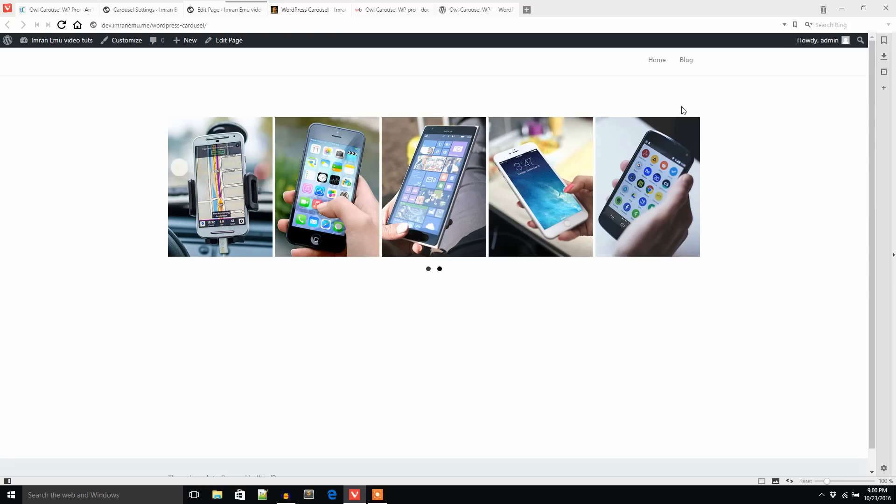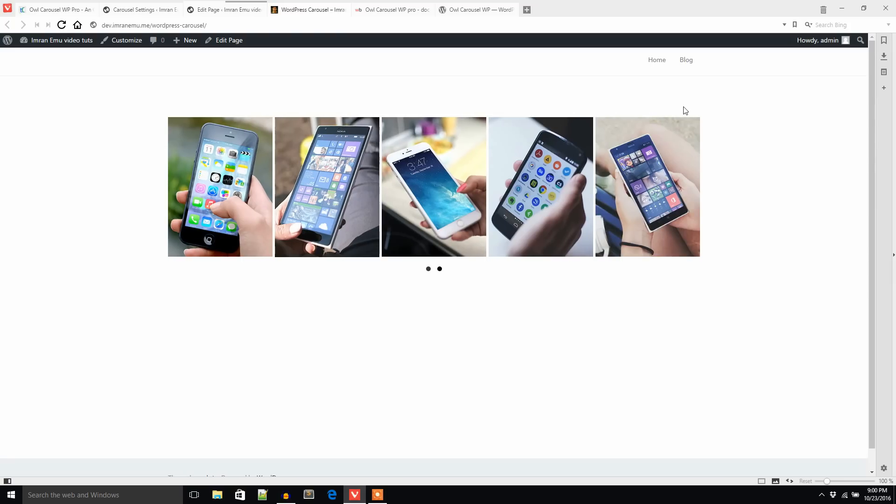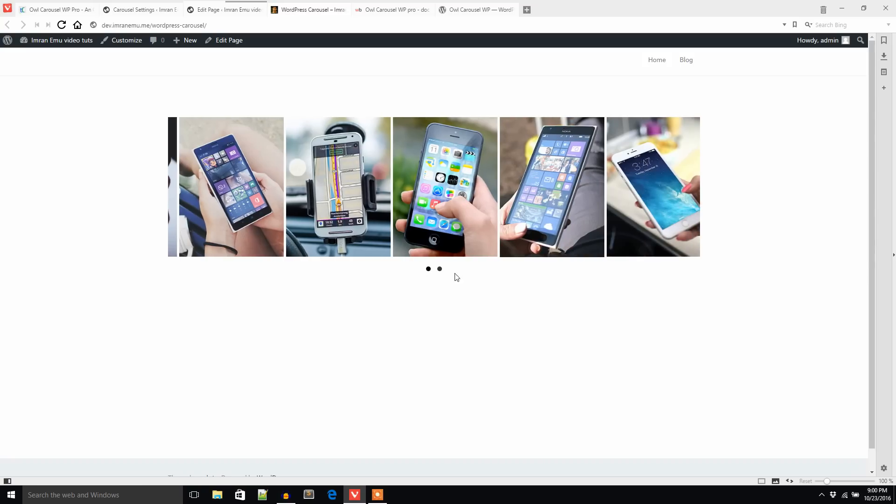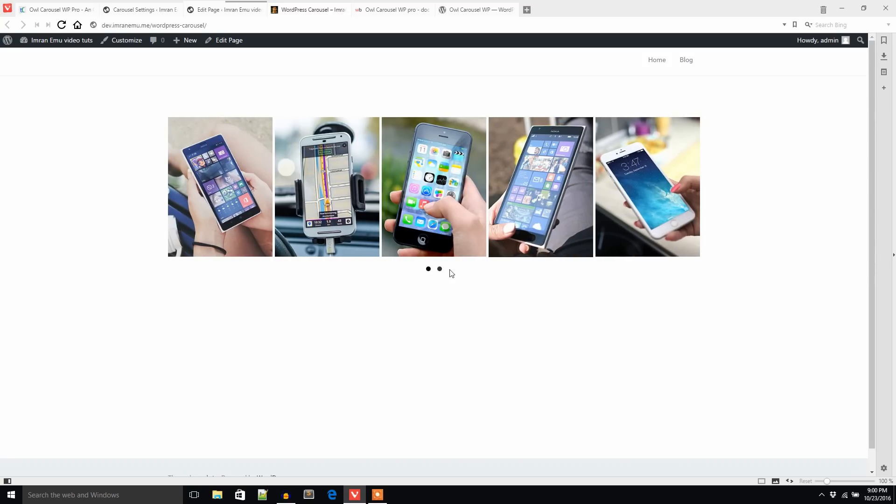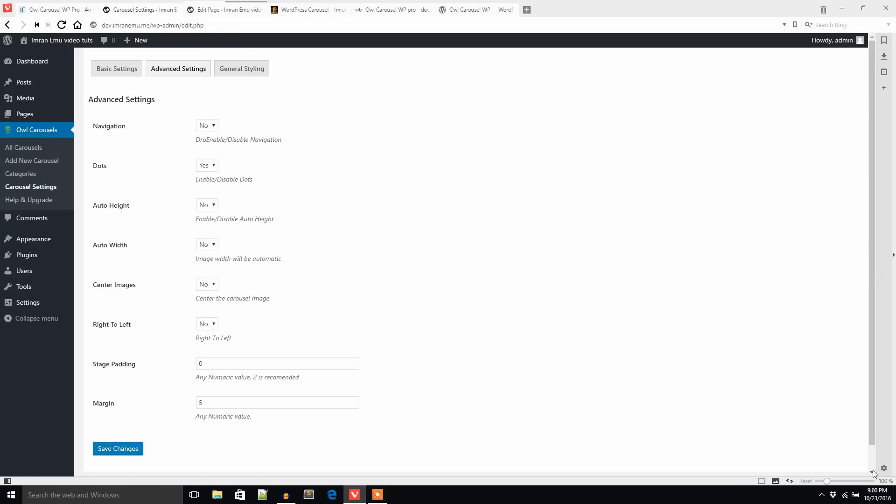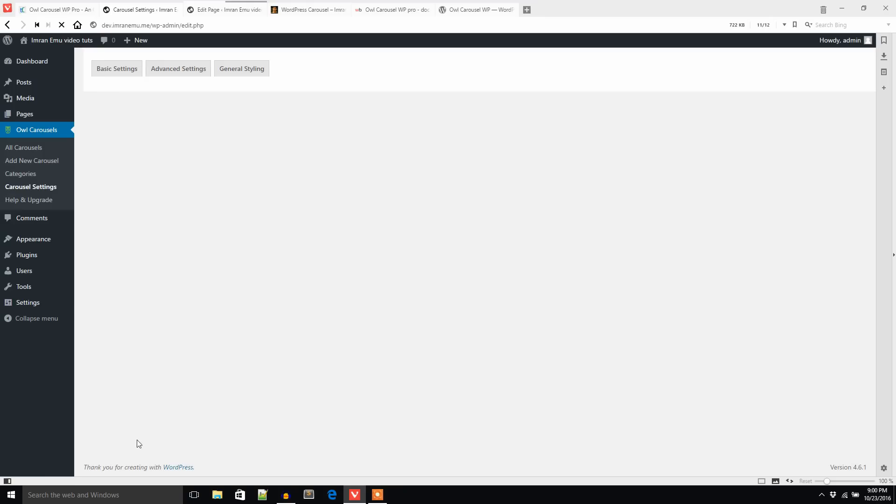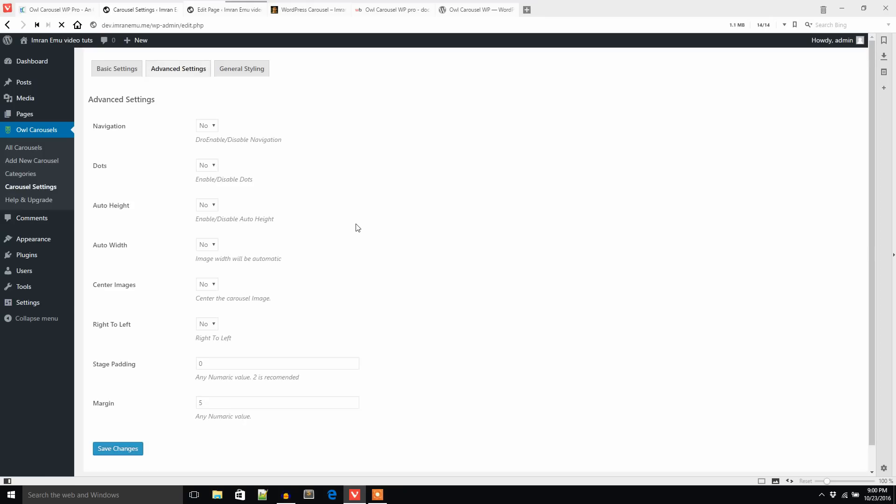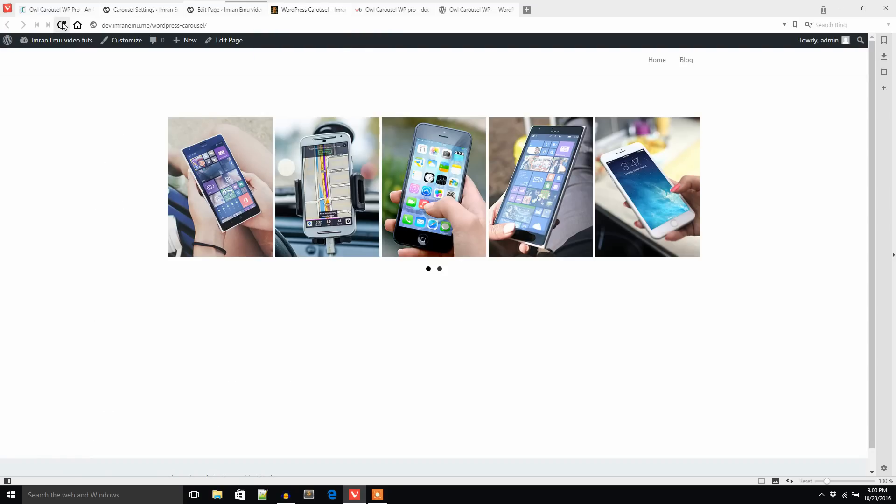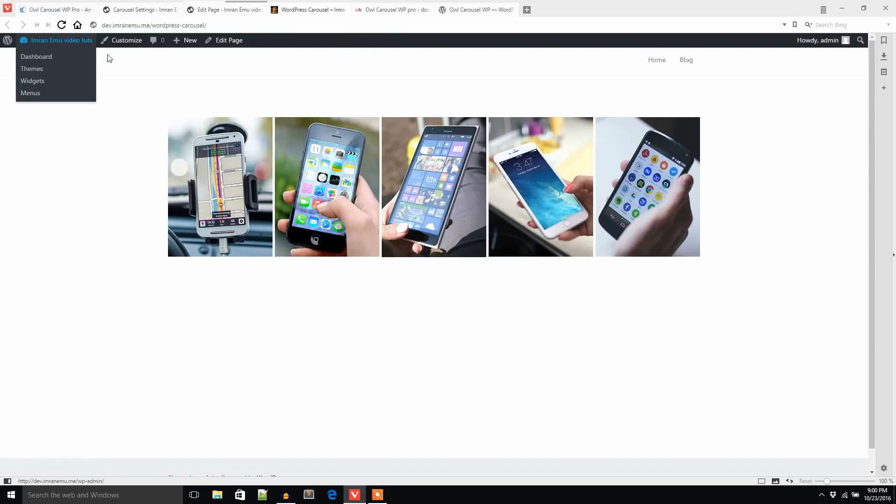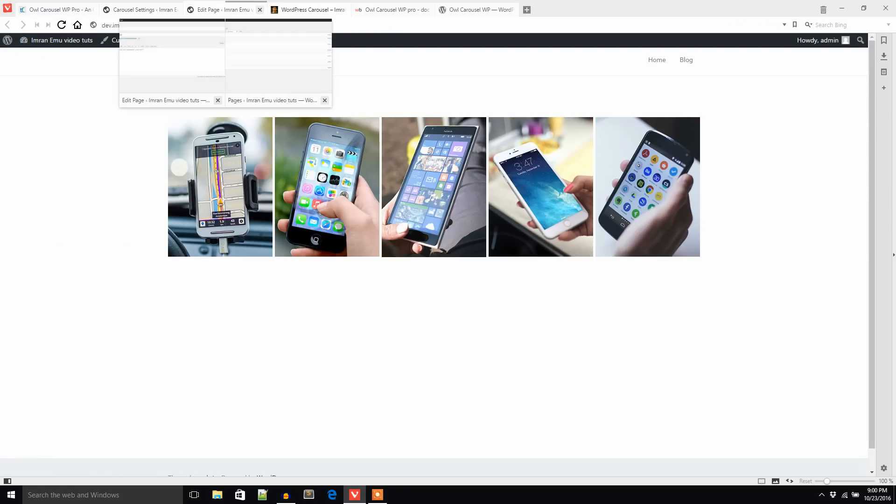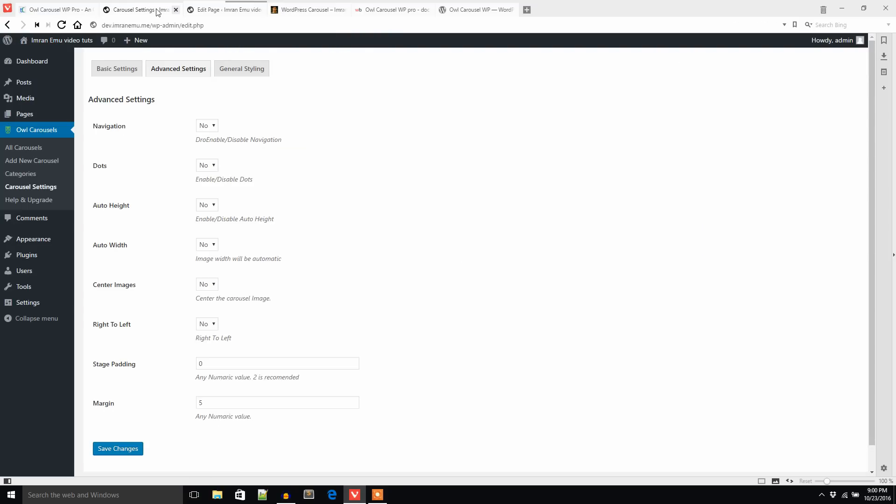The navigation, if you don't like navigation, just keep it blank. You see the navigation has disappeared. If I don't like these dots, just go here and disable the dots.